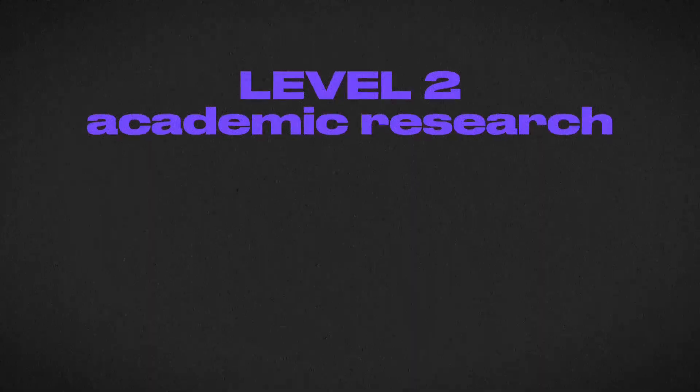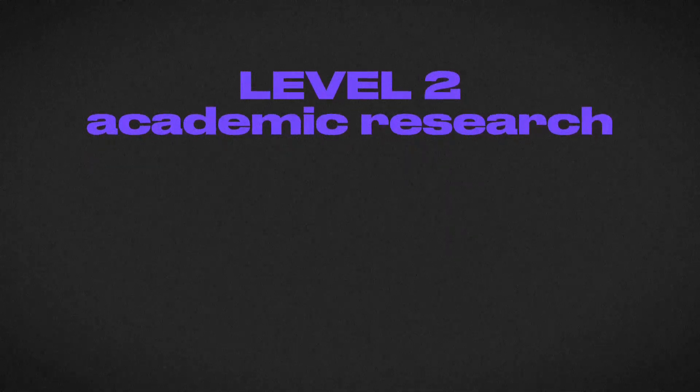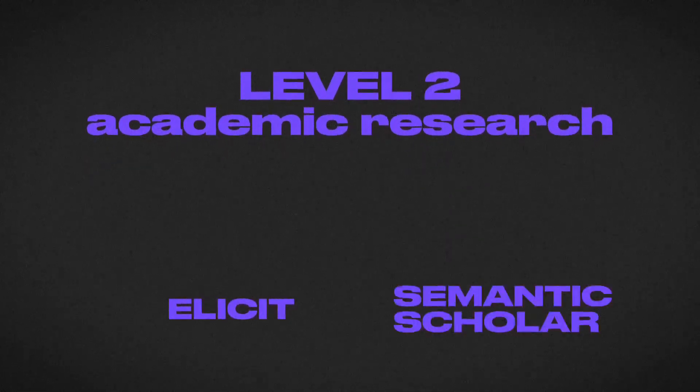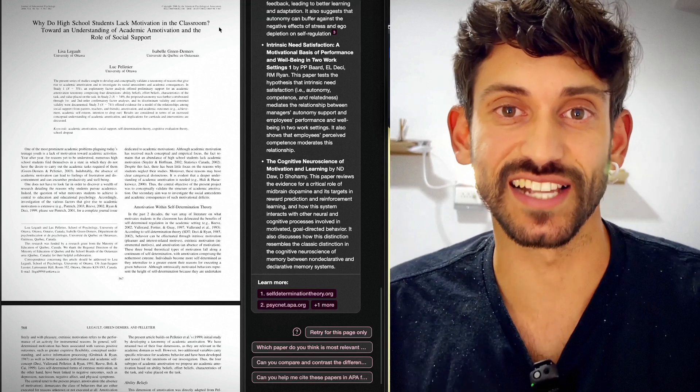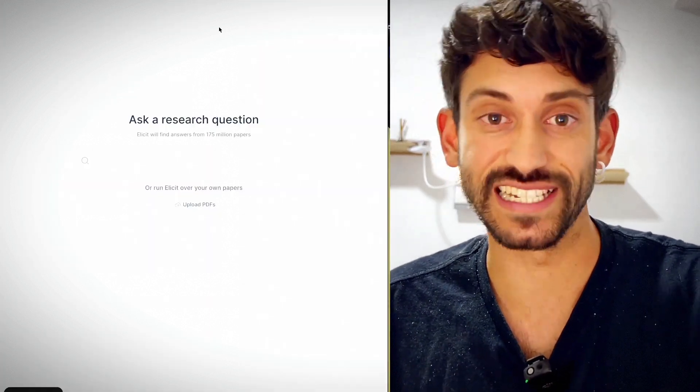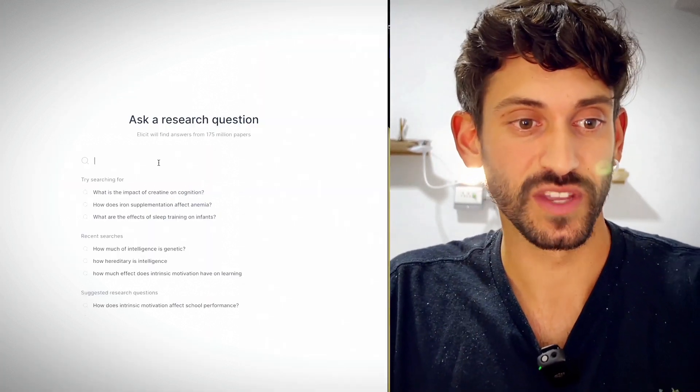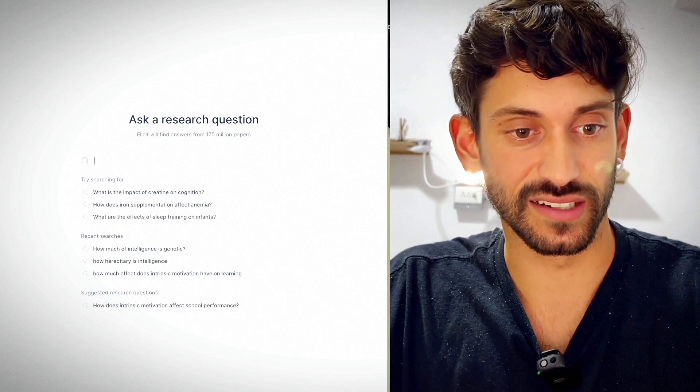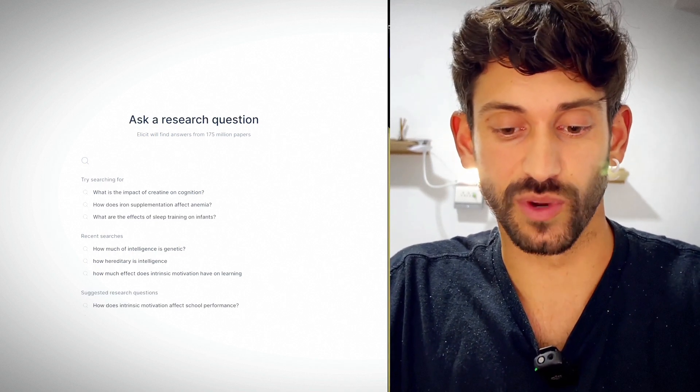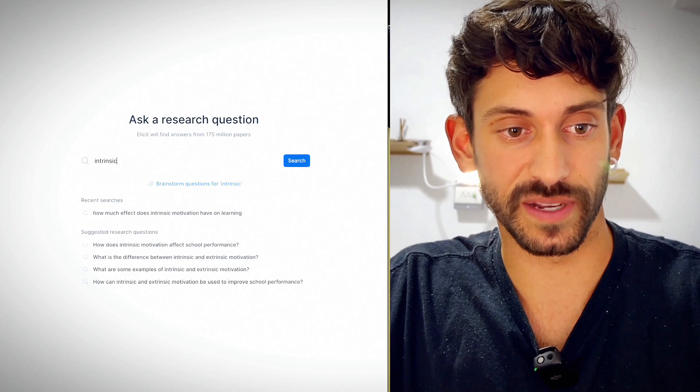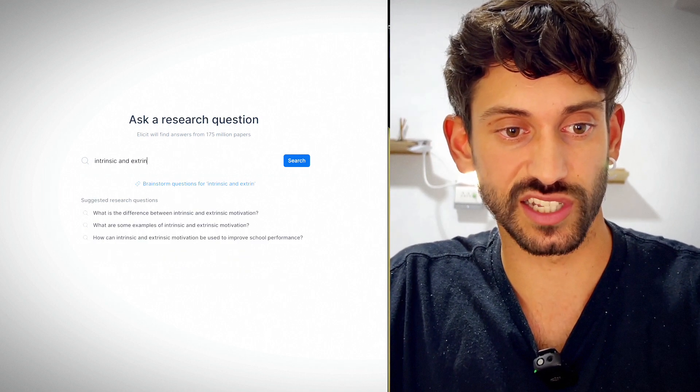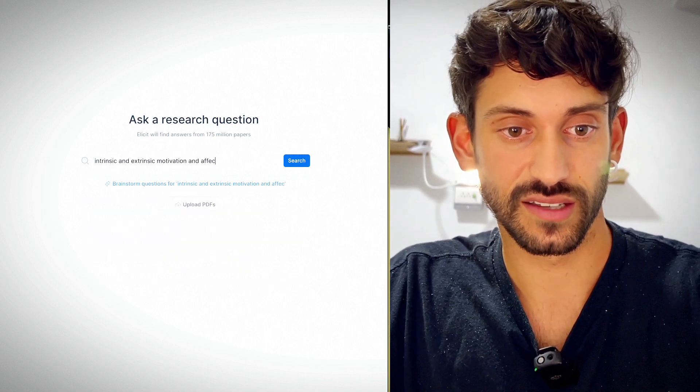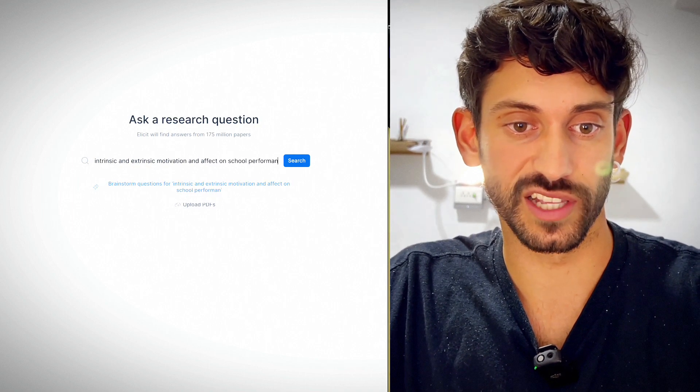Alright, level two, I'm gonna talk about academic research. I'm gonna talk about two different tools here, Elicit and Semantic Scholar. Elicit has a desktop app and if I press command shift E, it'll actually pull it up really easily. Now, if I want to search something on here, I can type it into the search bar. And what I'm gonna do is I'll look at our topic again of intrinsic and extrinsic motivation and effect on school performance.